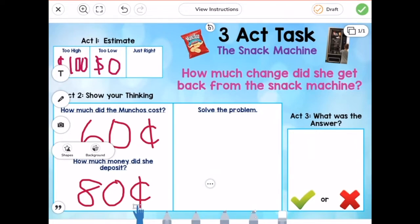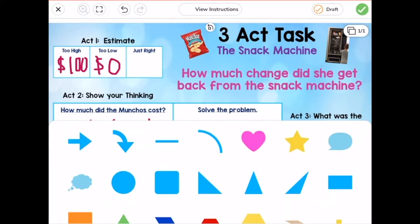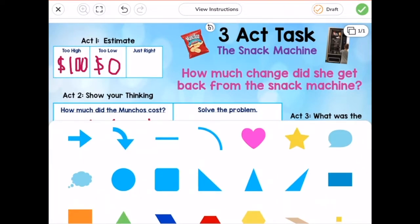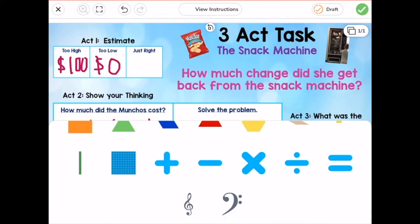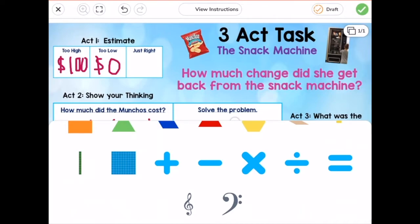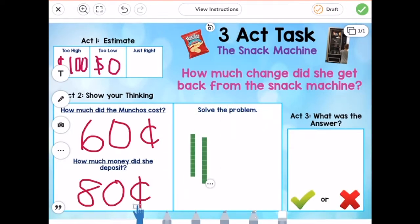Here's one little hint: if you go to the Shapes tool, there are many different shapes, but one of the shapes you'll notice is a hundreds block, a tens stick, or a ones cube. We could substitute base-10 blocks for coins, so if you wanted, you could add tens sticks to your drawing to help solve this problem. I encourage you to use that tool if you'd like. Once again, let's save our draft with the orange check mark. Pause the video and complete that now.